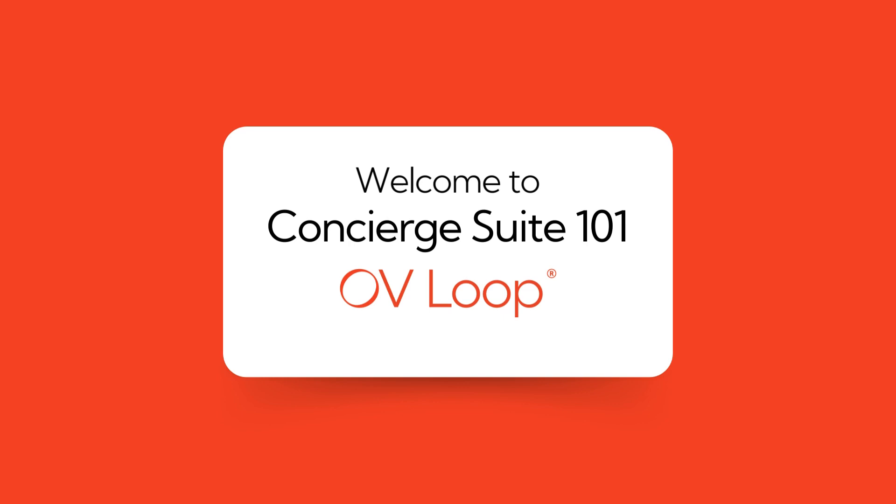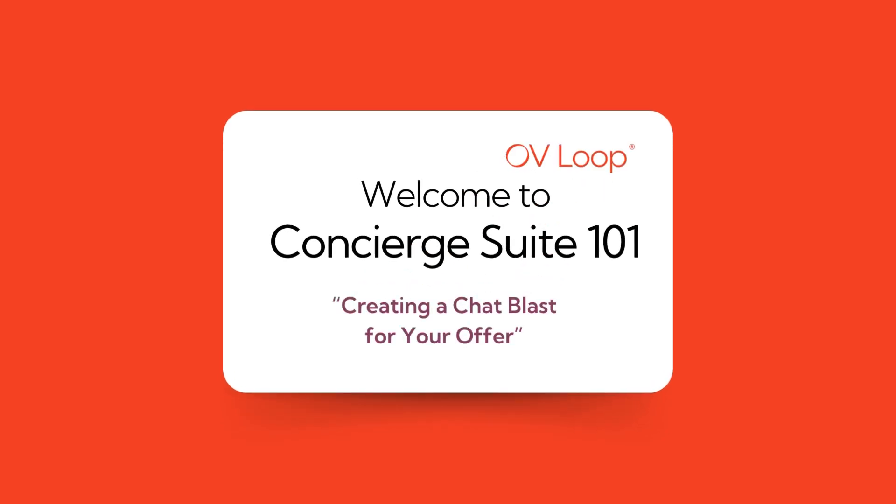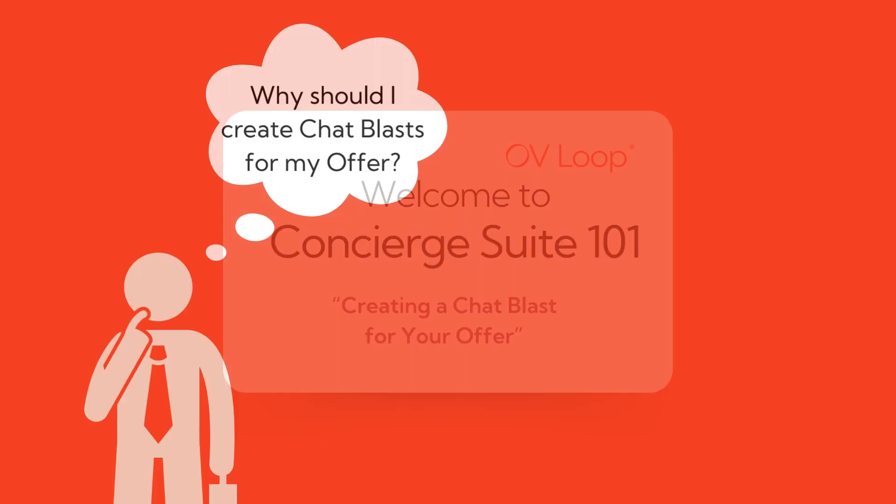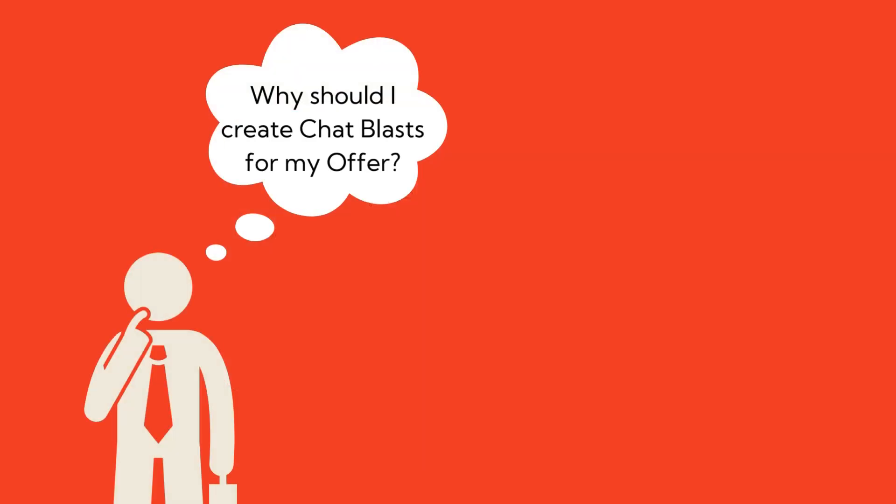Welcome to Concierge Suite 101. Today's tutorial is on creating a chat blast for your offer. You may be asking yourself, why should I create a chat blast for my offer?